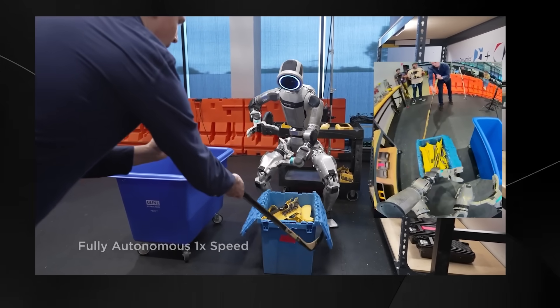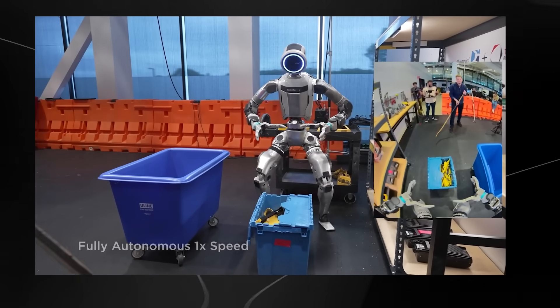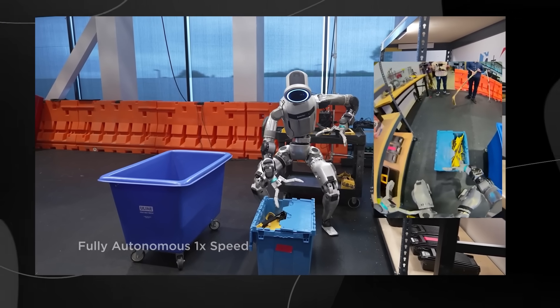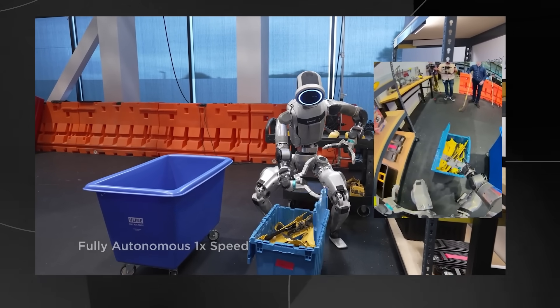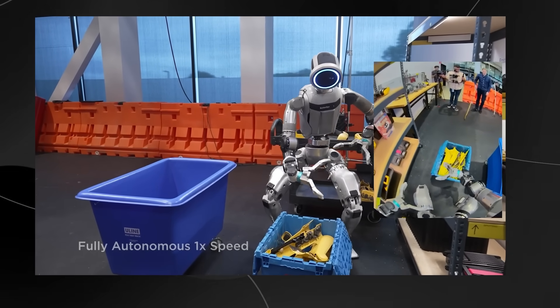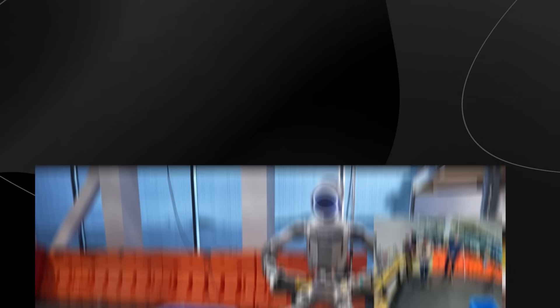Imagine how much better this is going to get in the next few years. Honestly, my brain can't handle it.